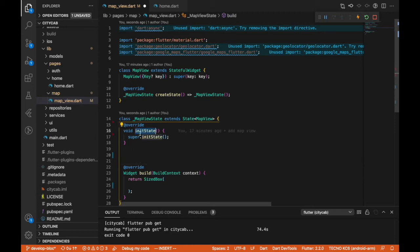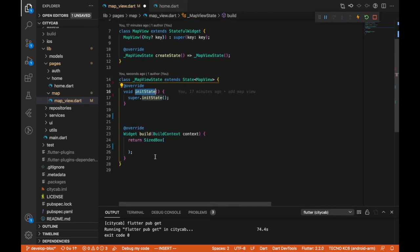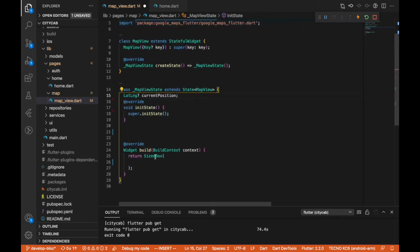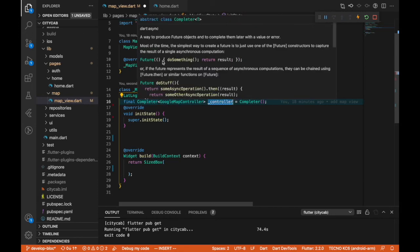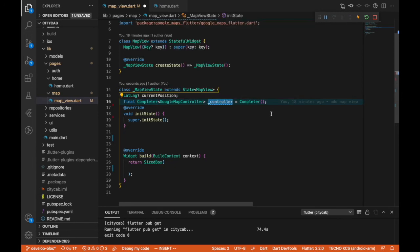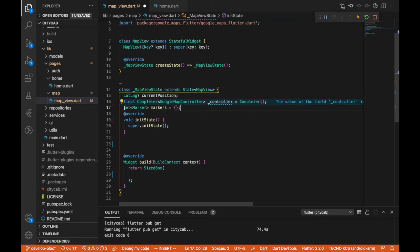I'm going to use initState so we can call some functions we want initialized at the start of this page. The next thing is our current position variable, so we can get a marker displayed on our map. Next is a Completer — this will be our controller. The Completer takes in a GoogleMapController as a type. A Completer is a way to produce Future objects and complete them later with a value or error.